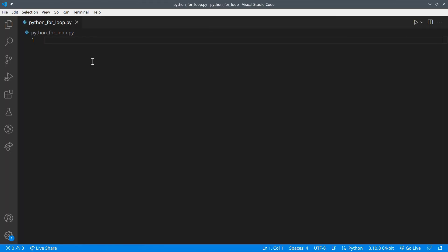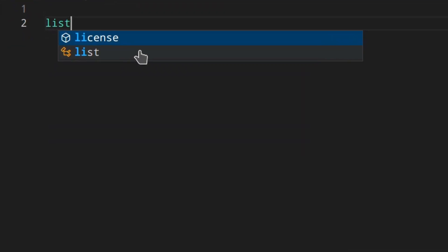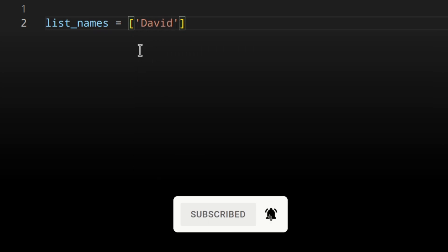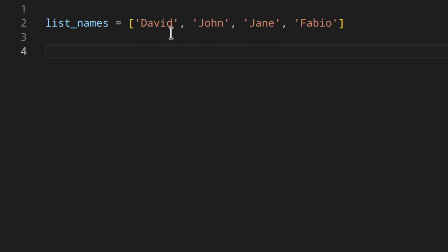Let's say we have a list of names — list_names — and then we've got David, John, Jane, and Fabio, like that. And we want to do something with each element, each name.